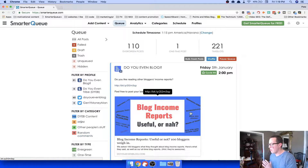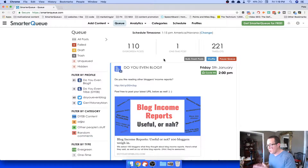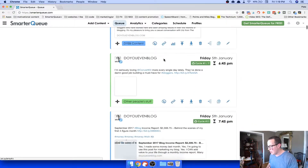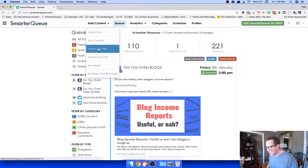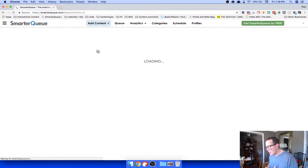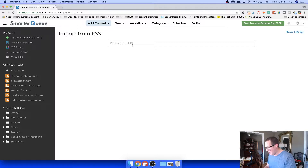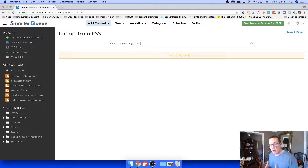Step number one is adding your content to SmarterQ. When you first log in, there won't be anything in the queue, so you have to add it. You can click 'Add Content' and it drops down a menu. The best and most fun way in my opinion is to add it via RSS. If I go to doyouevenblog.com, I can hit that and it will fetch all of my posts via RSS.